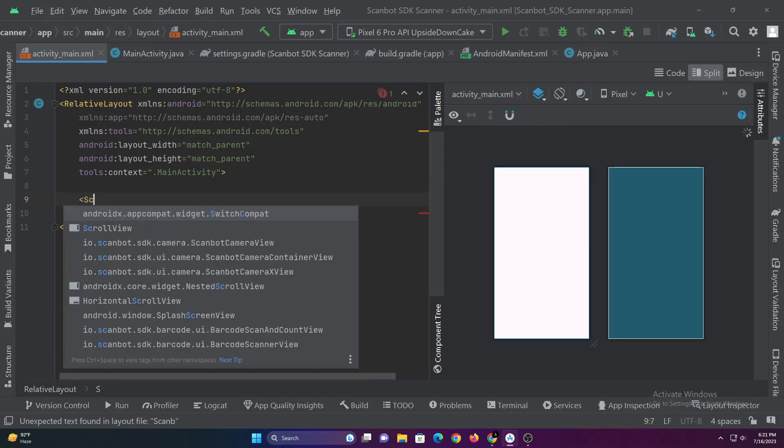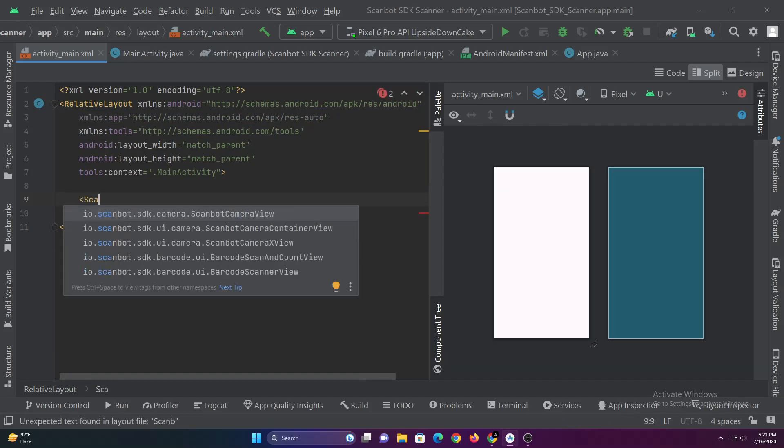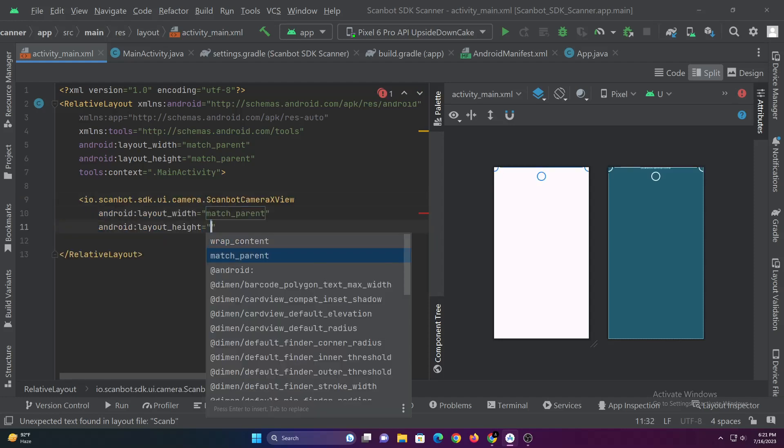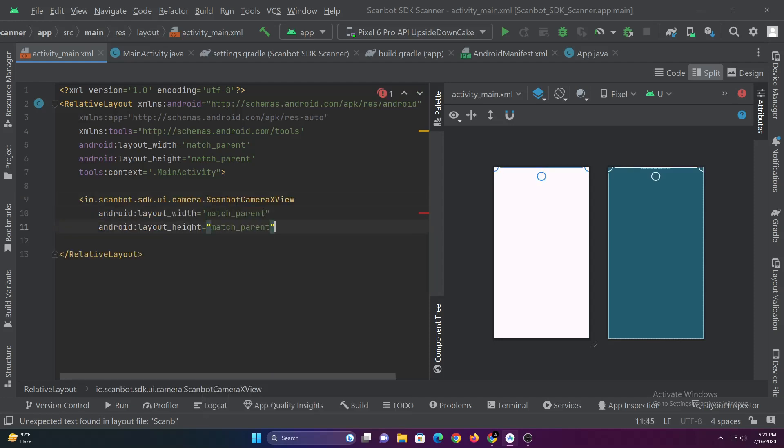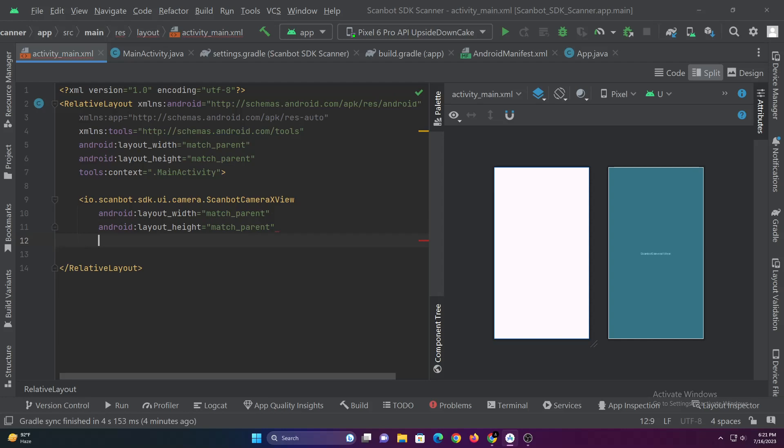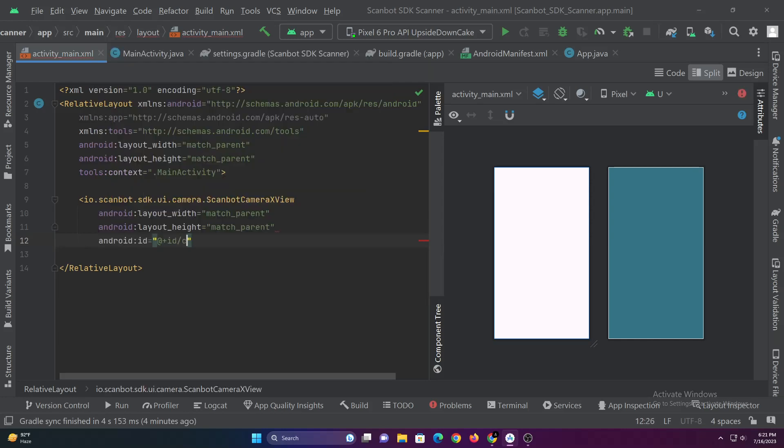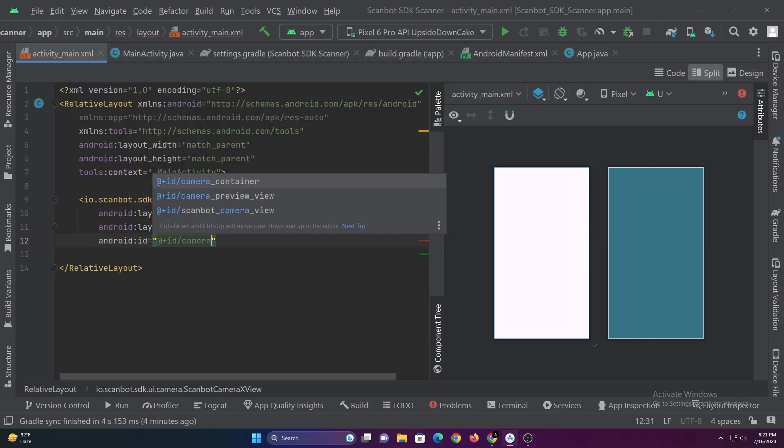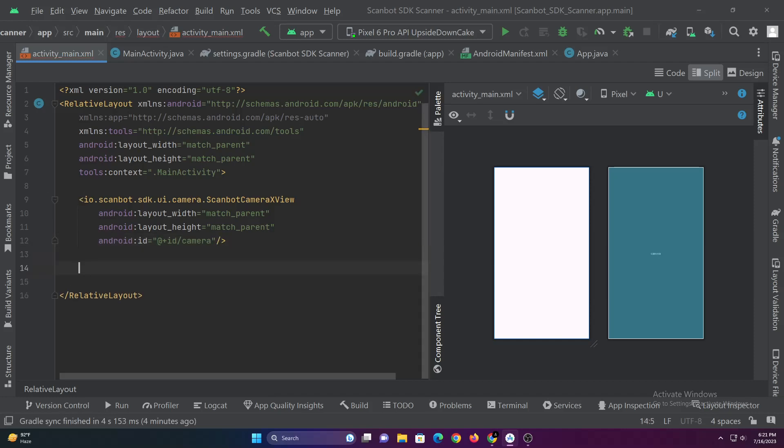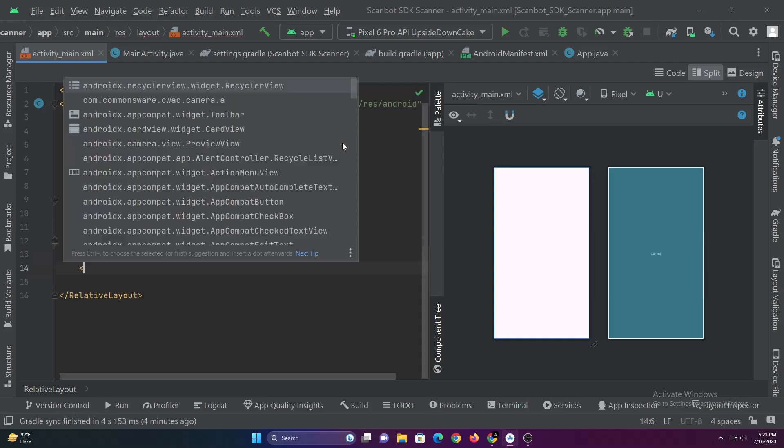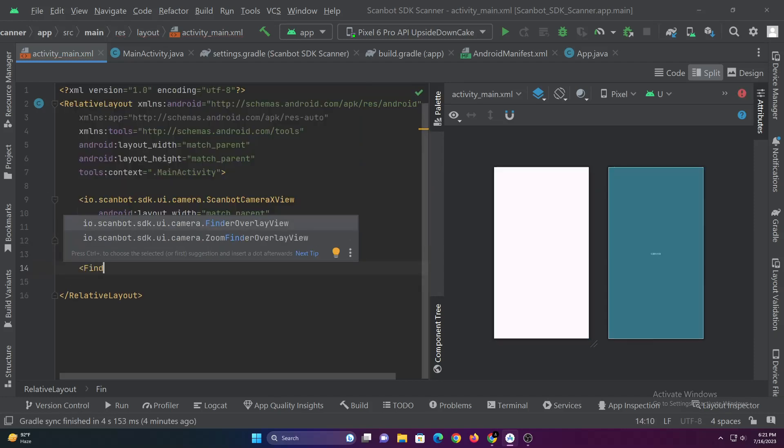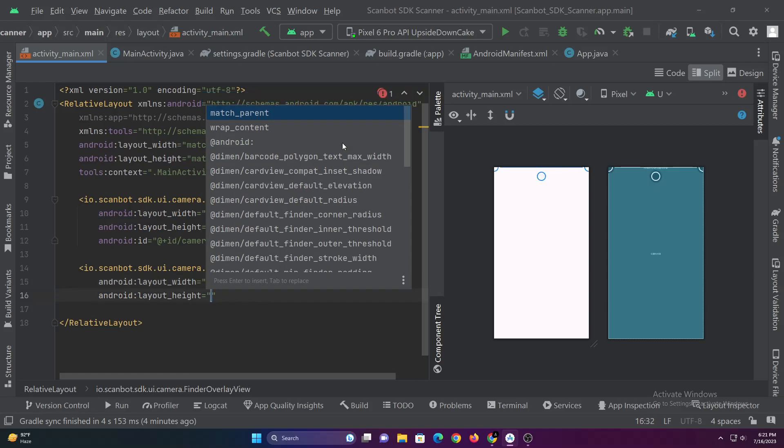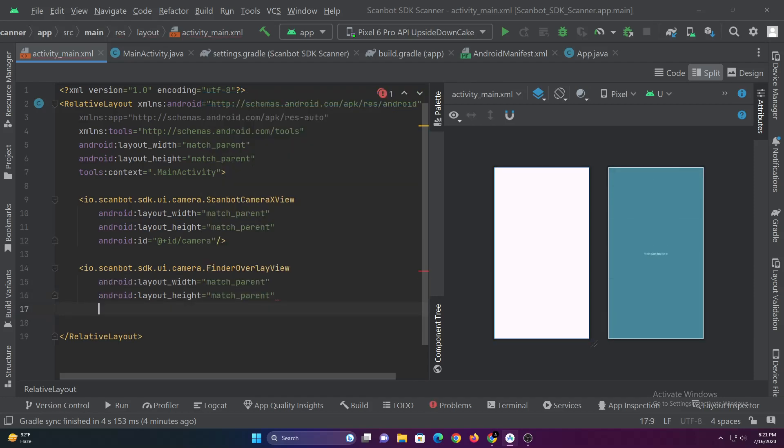In ActivityMain.xml we have to add ScanBot Camera X View and Finder Overlay View.